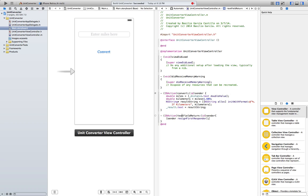What resign first responder is doing is that it is hiding whatever object that called the event. In this case, it is hiding the keyboard where we pressed enter. Now, this code is fine. However, we have to tell our app to execute this code whenever the user presses enter.